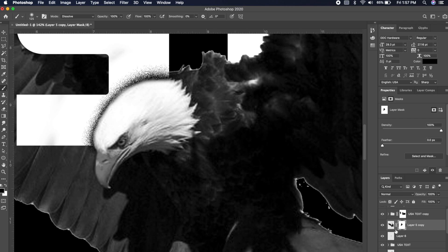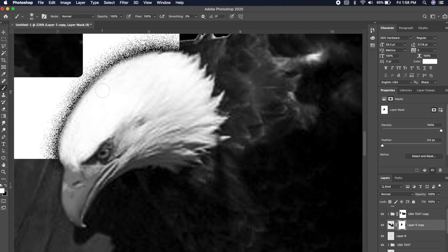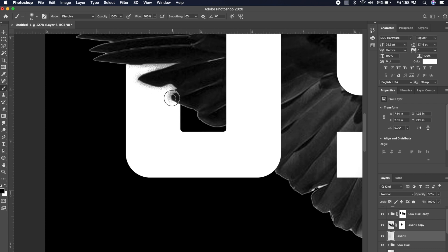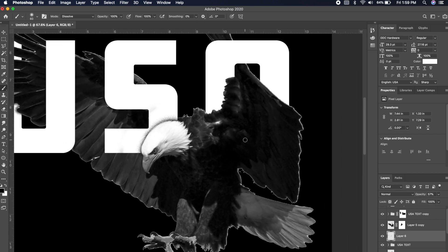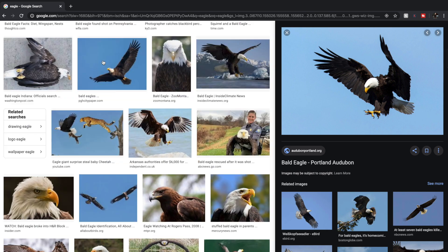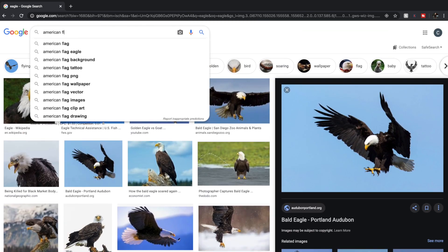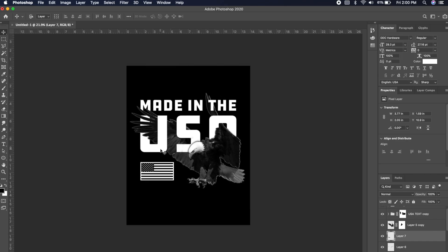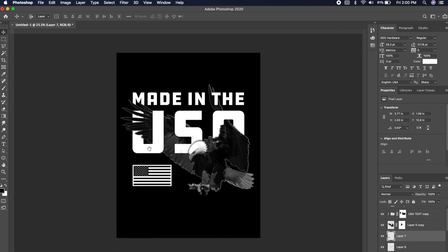Now we can go back to the eagle and figure out what needs to be changed, because we can see where our imperfections are. I'm taking it off Dissolve for now so I can add back some of the detail of the eagle, then I'll go back to the Dissolve brush and add more shadows where the wings are. This looks pretty cool so far. Now I want to grab a couple of other assets — let's go and grab an American flag and throw that on there. That gives us some balance: 'Made in the USA' with some balance going on here.